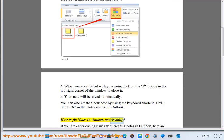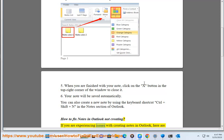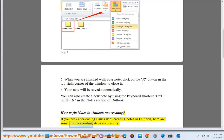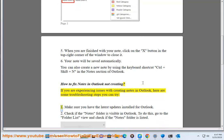How to fix notes in Outlook not creating. If you are experiencing issues with creating notes in Outlook, here are some troubleshooting steps you can try. 1. Make sure you have the latest updates installed for Outlook.